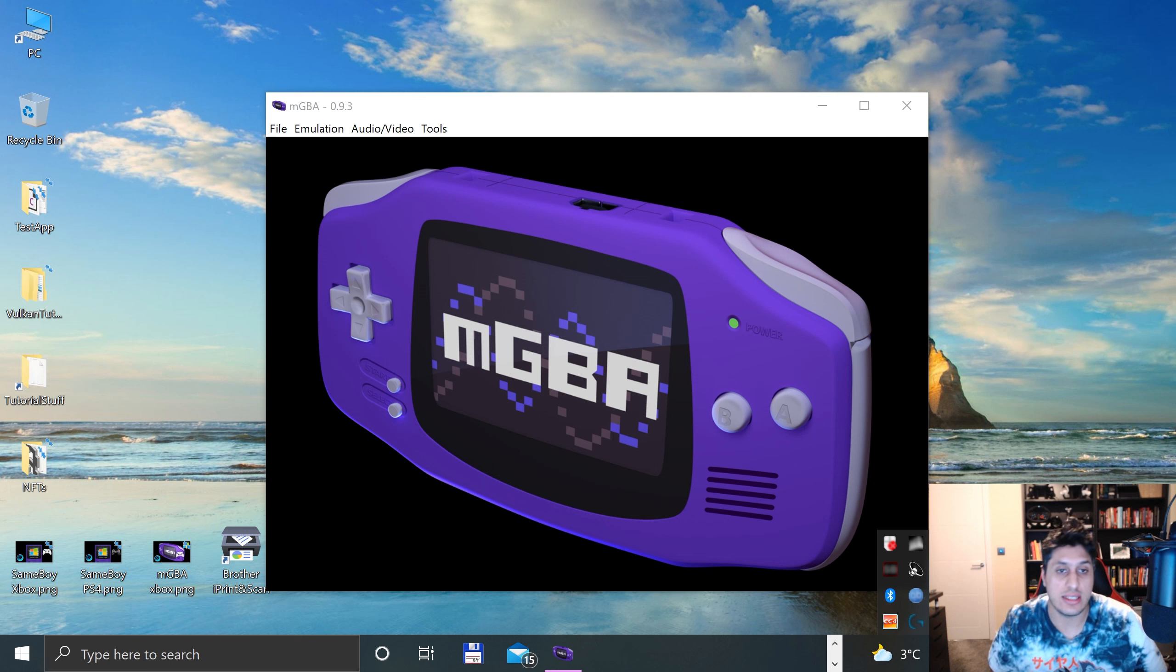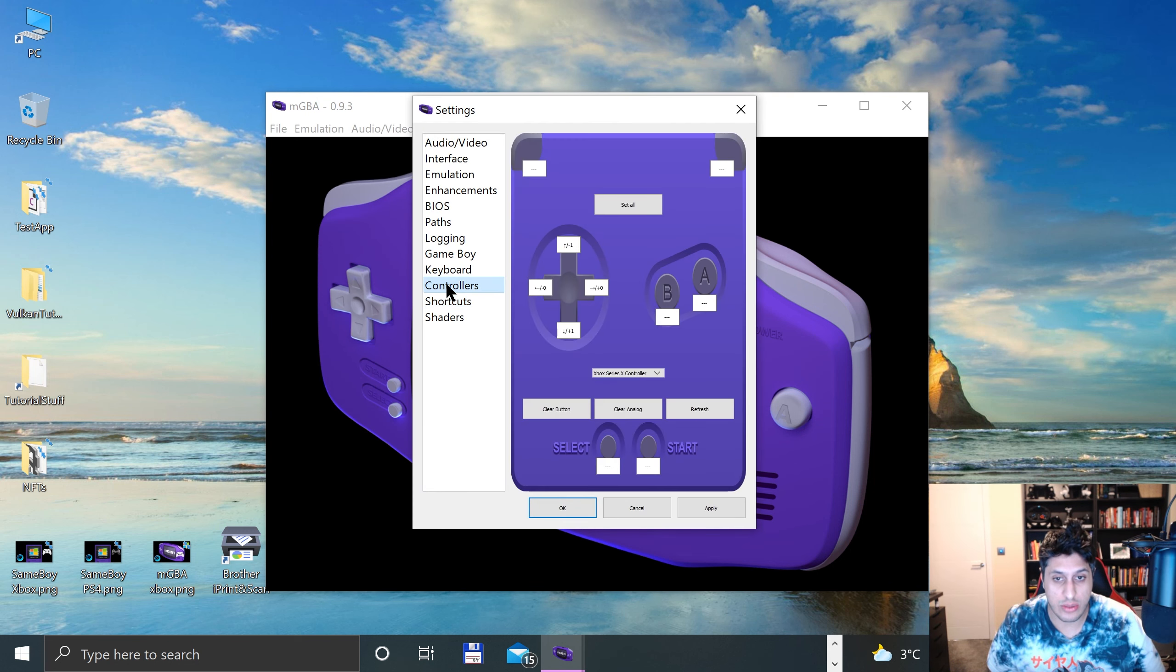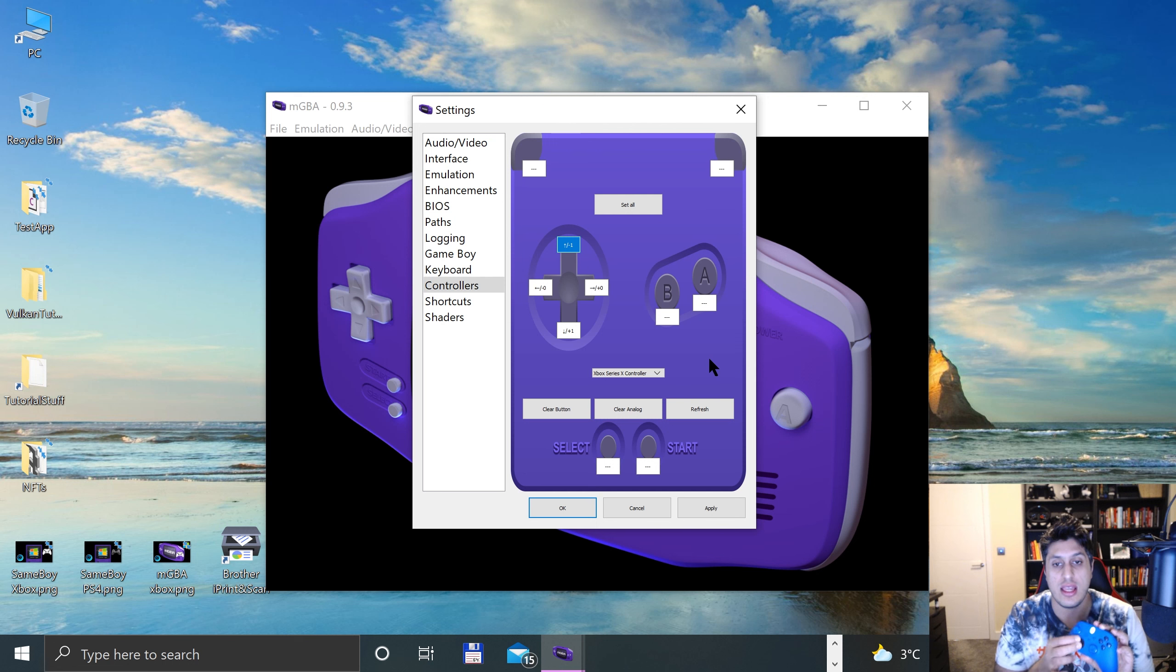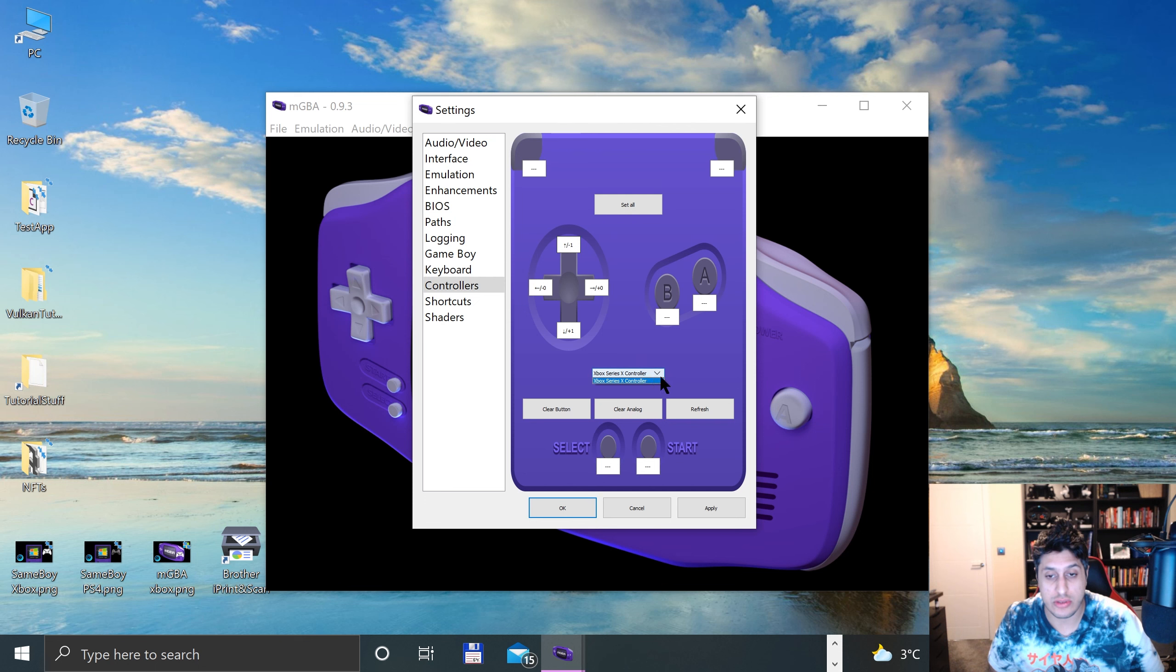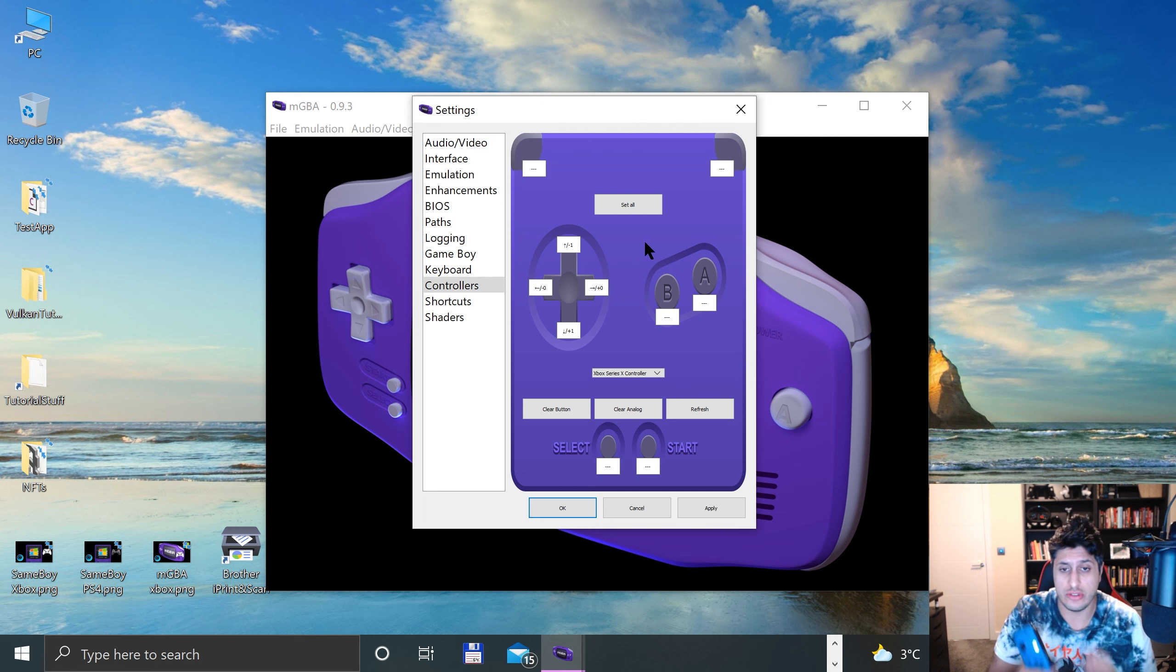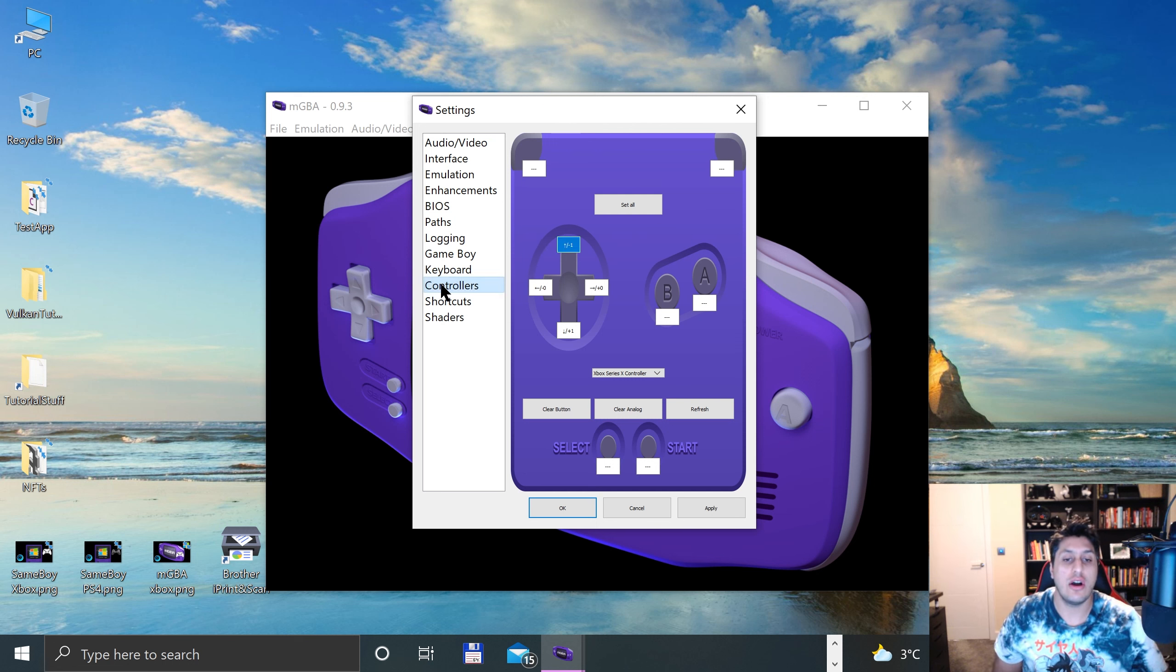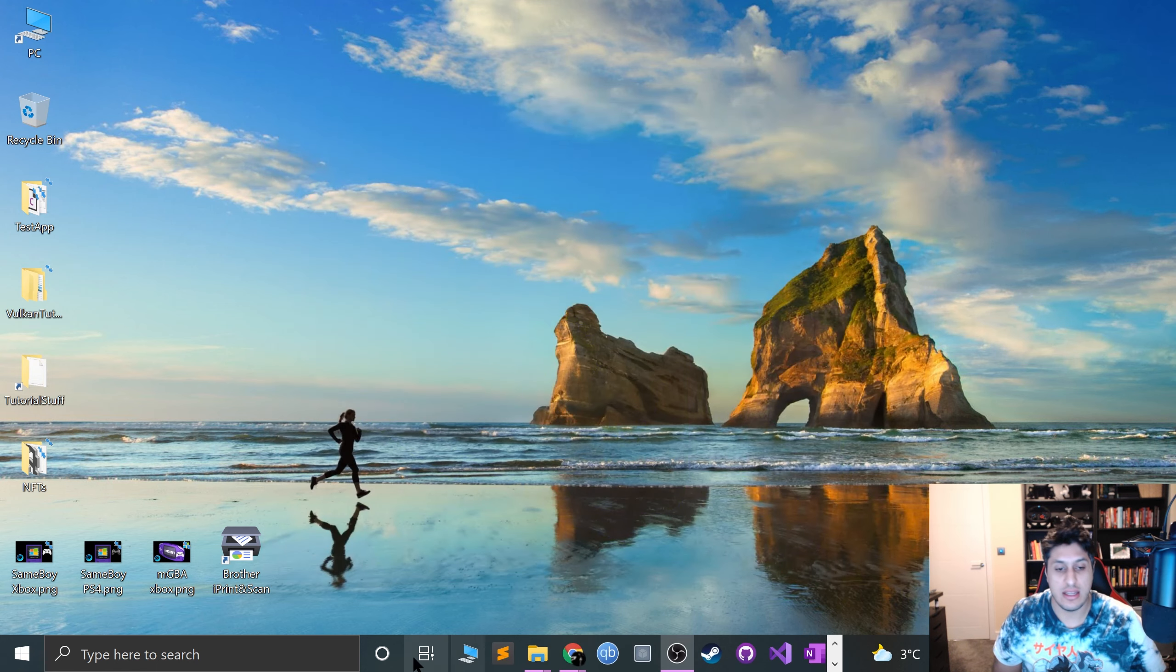This is the issue that I have: I go to Settings, Controllers. It picks up the Xbox Series X, but when I click on it and say I want to configure it, it doesn't do anything, which is really unfortunate. It's because it's picked up the controller with an SDL driver, but for some reason my Xbox controller does not work. If you have this issue - if you don't, then you can literally start mapping it here. If not, we're going to map it as a keyboard controller.